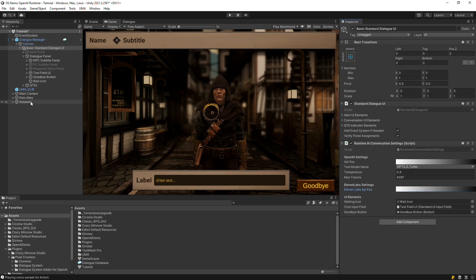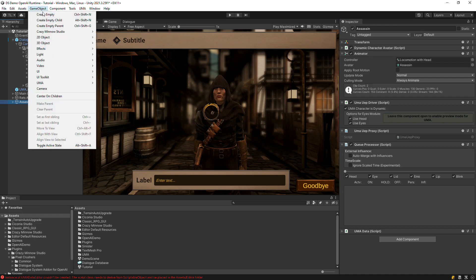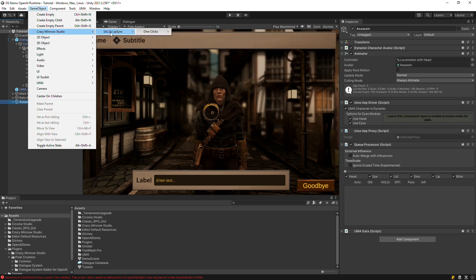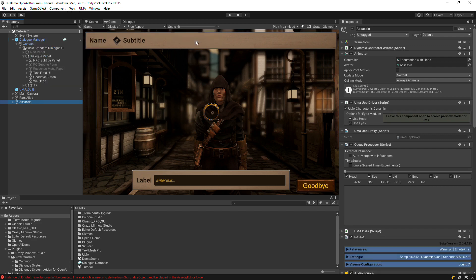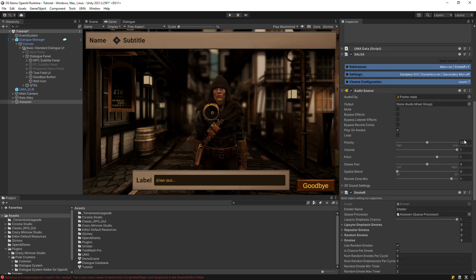On Gareth's GameObject, set up Salsa by selecting GameObject, Crazy Minnow Studio, Salsa Lip Sync, OneClicks, UmaDCS. We don't need him to play the salsa demo clip, so remove that.